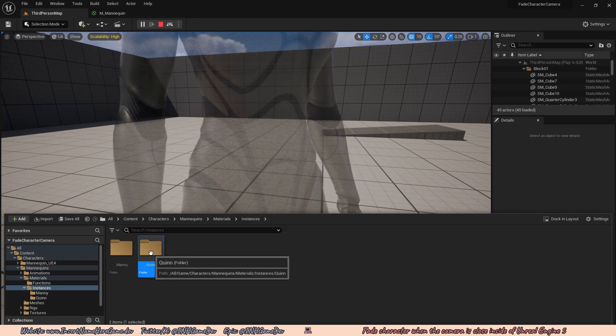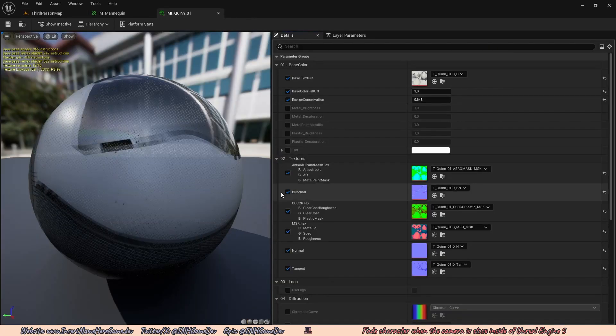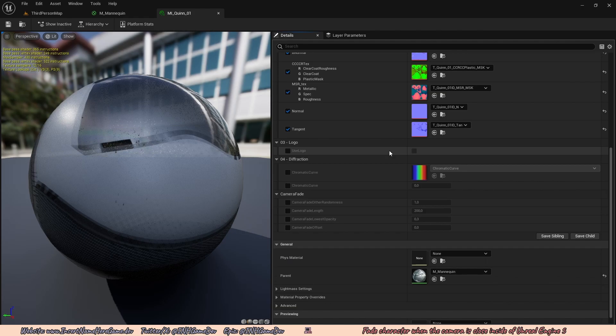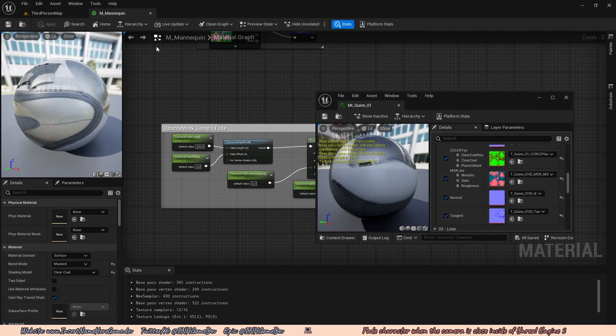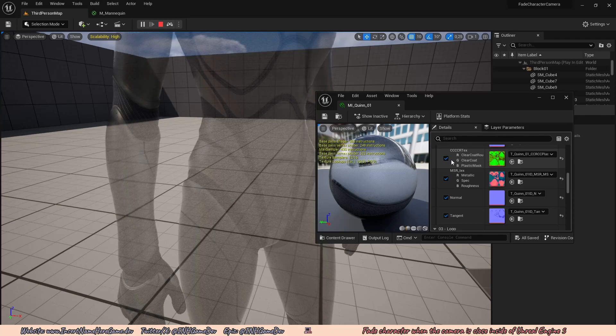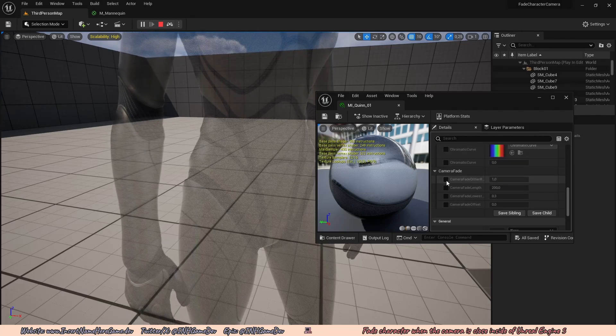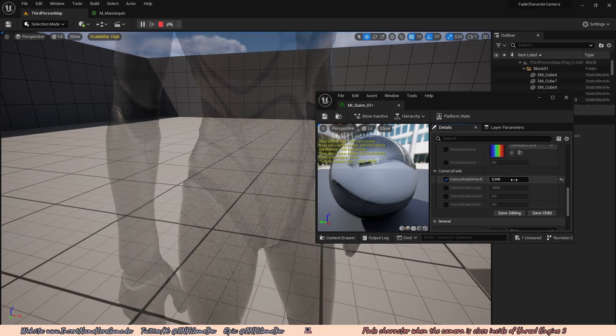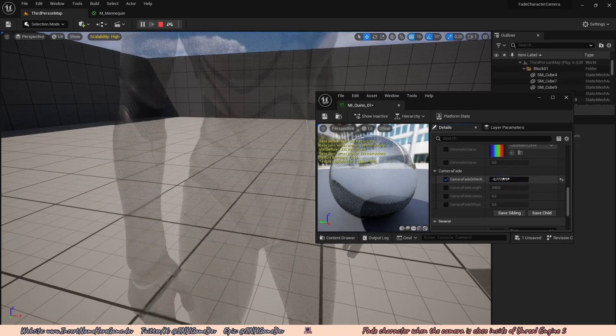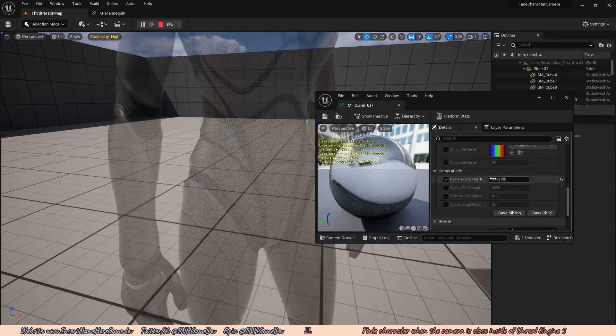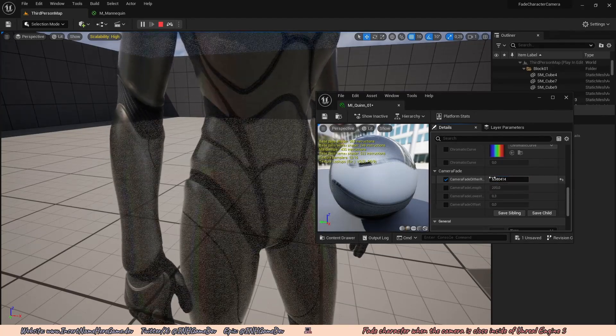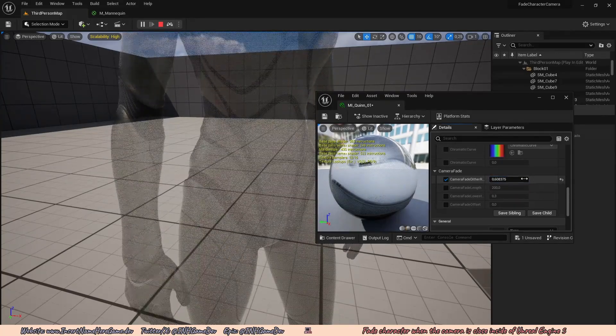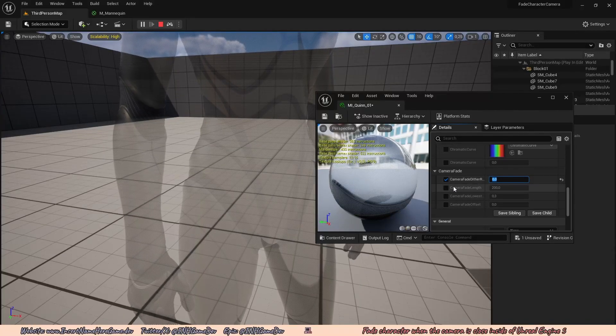Going to open up my content browser and I can go to my instances folder here, go to the Quinn folder and under MI Quinn. Now I can adjust these values live. So if I drag this or undock this, go to the third person map, scroll all the way down. Then here on the camera fade, I can set the dither pattern. So if I want, I can make it more dithered, 200, aka more small holes or just really big holes. And I can customize that however I want.